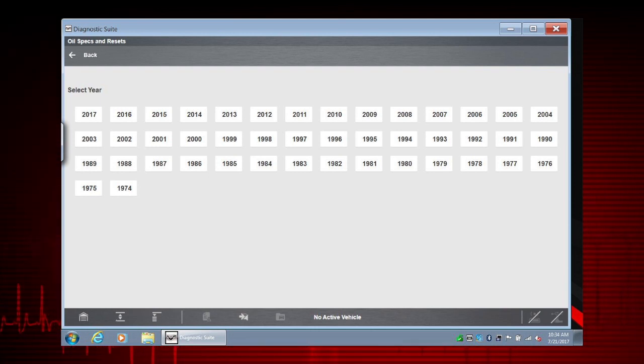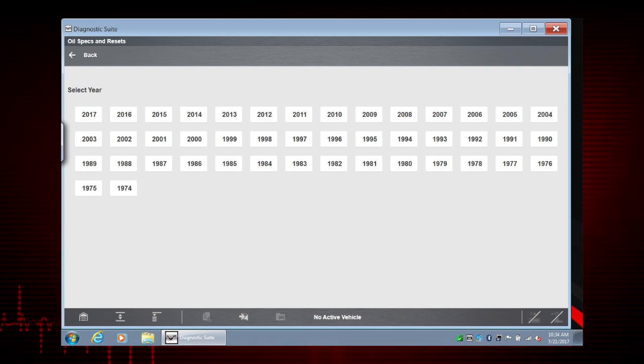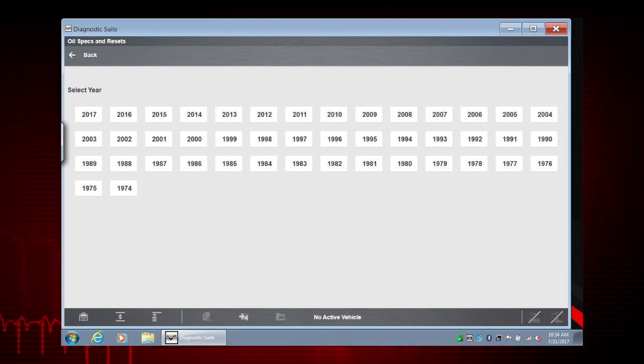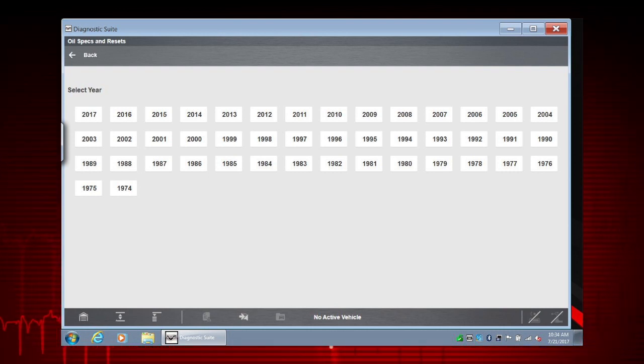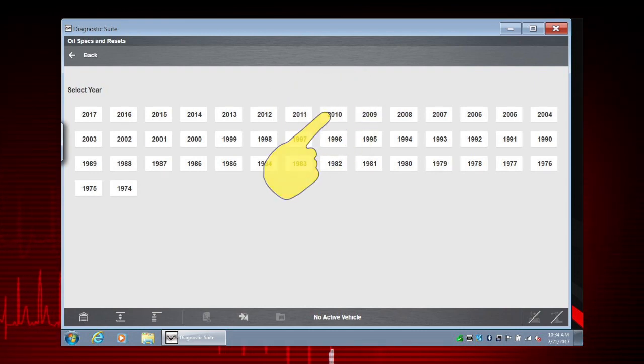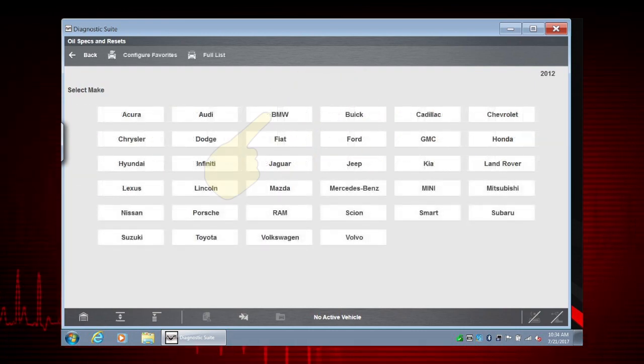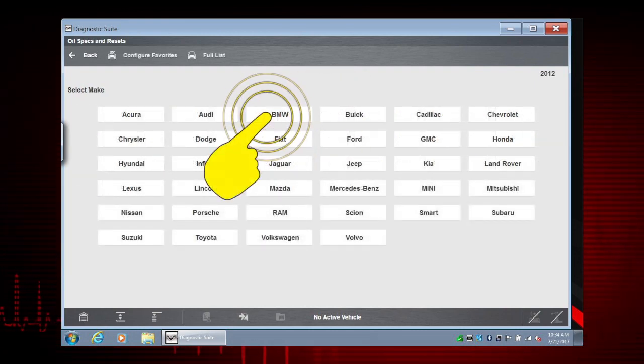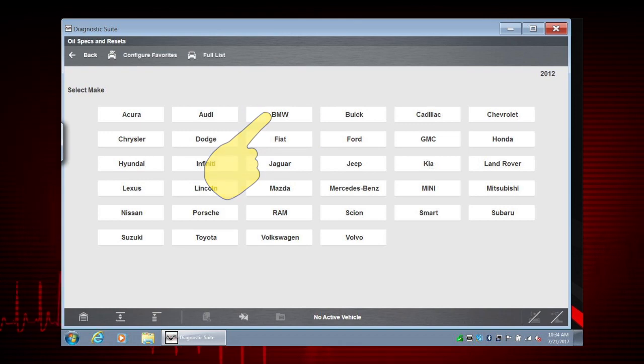So, let's choose a vehicle. Just follow the screen prompts to enter the year, make, and model specifics. We'll choose a 2010 BMW 328i.